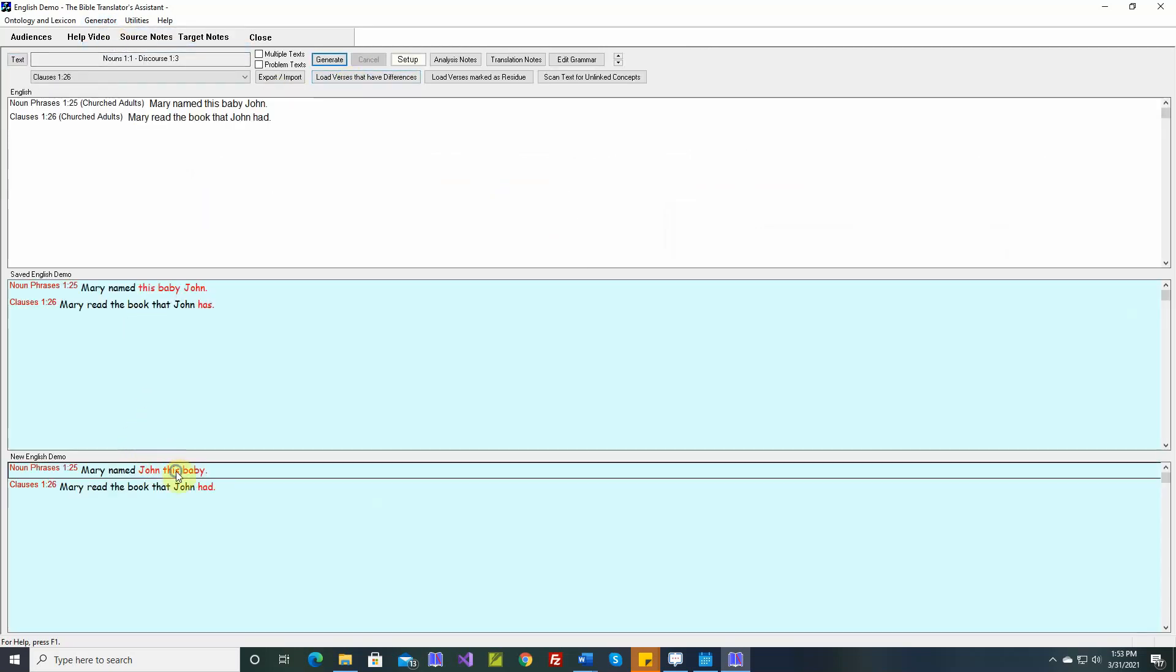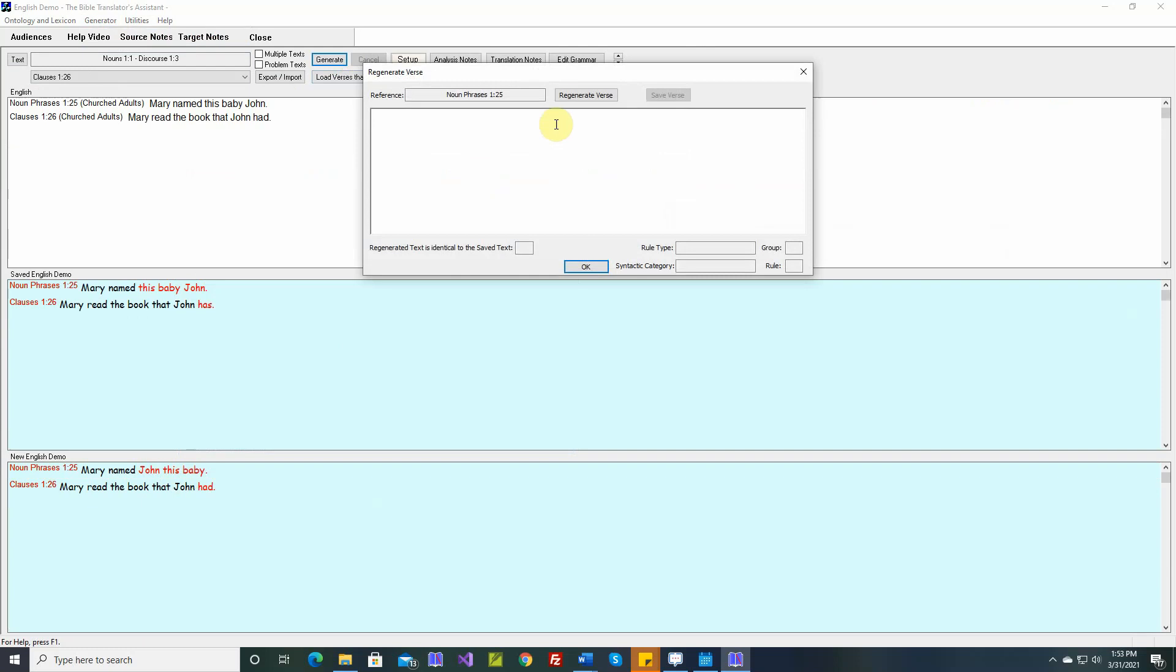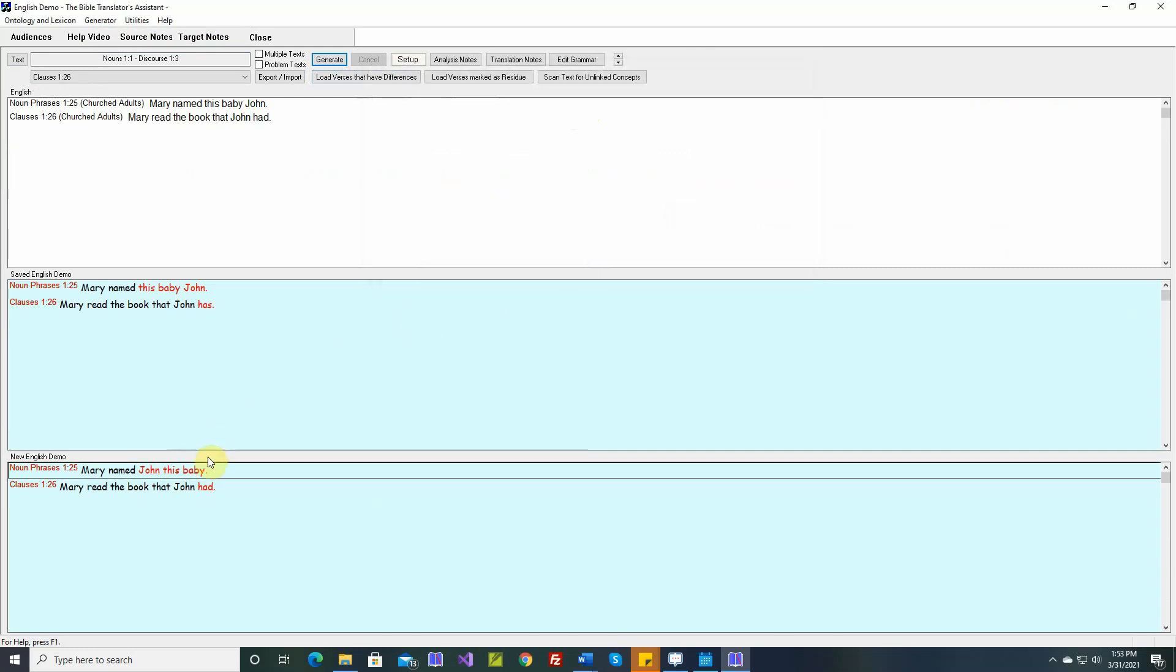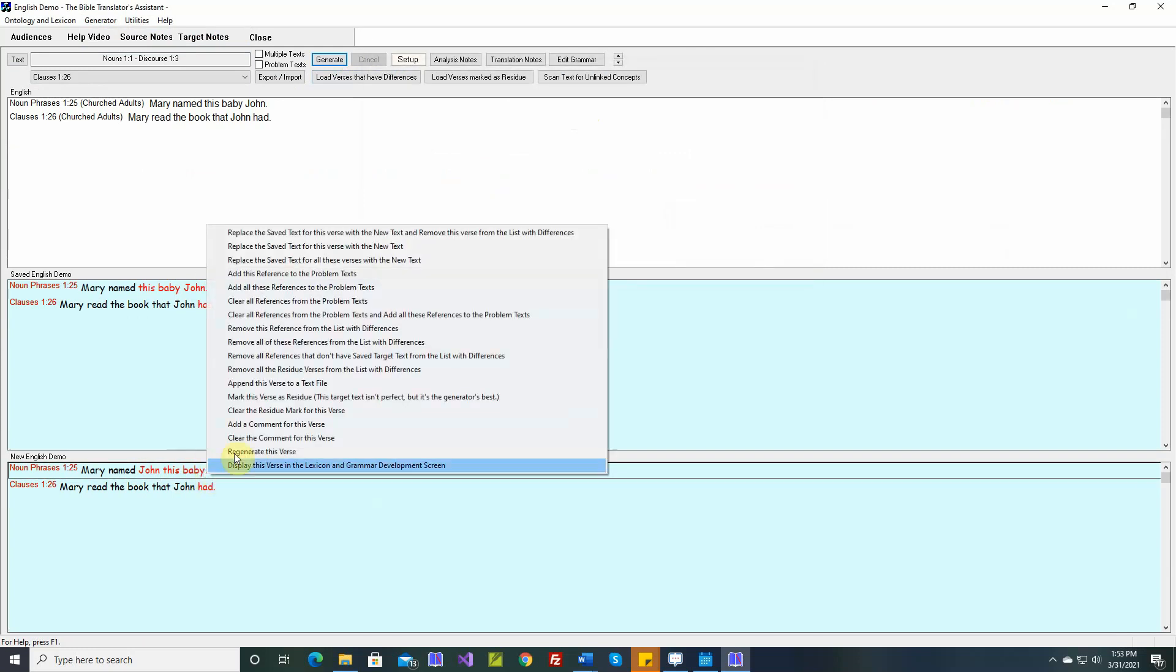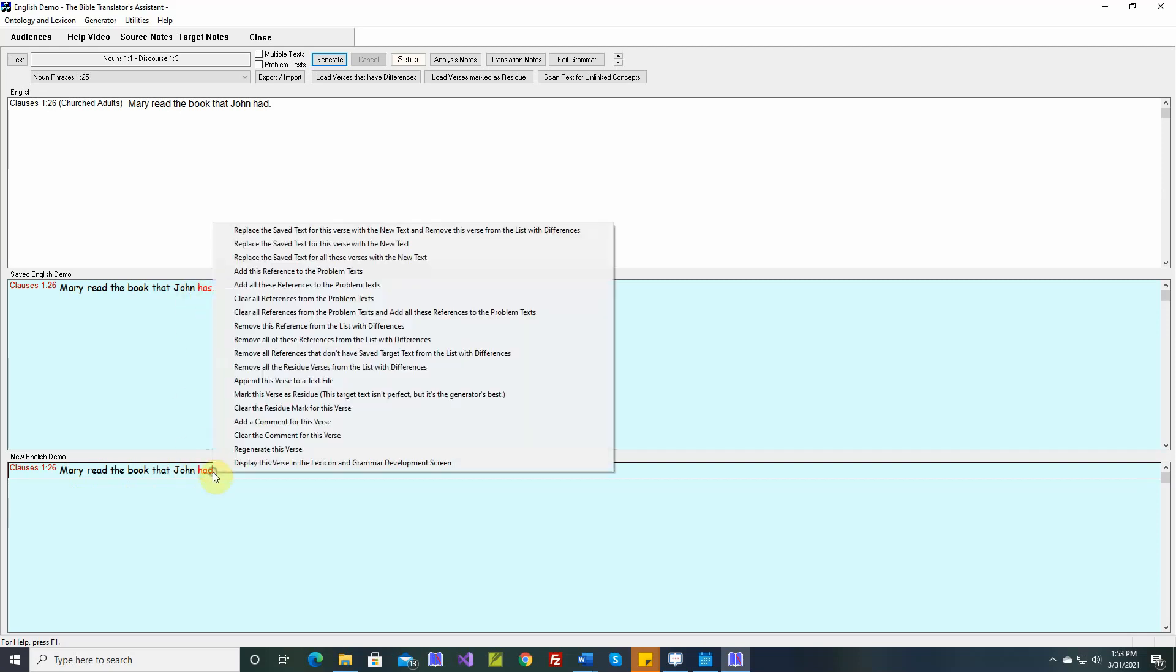And by the way, you can regenerate it here as well. Regenerated text is identical to the save text. So let's remove this one. Mary read the book that John had. Mary read the book that John has. Let's go look at this one.